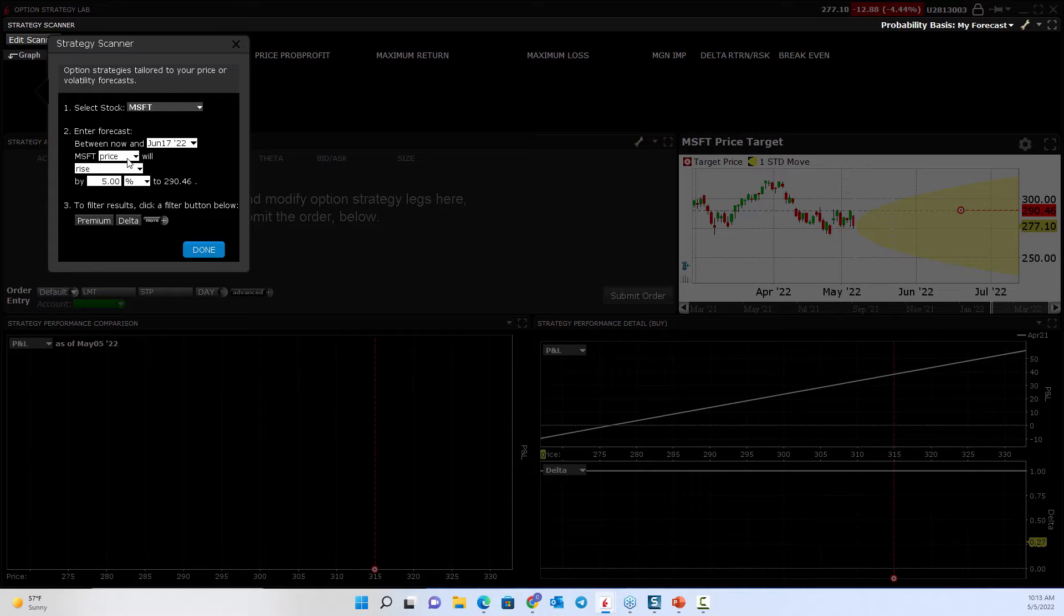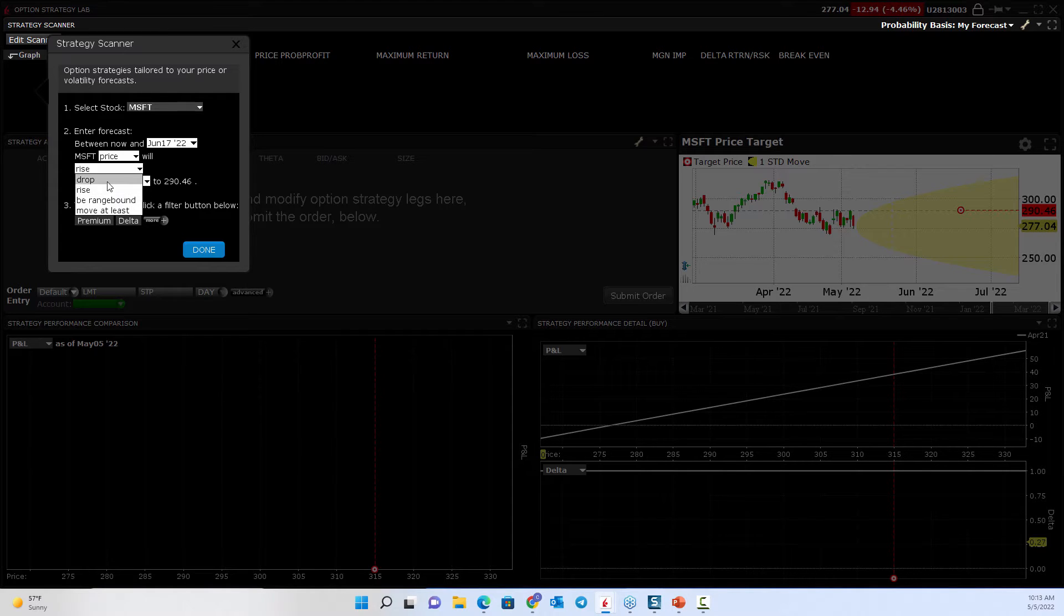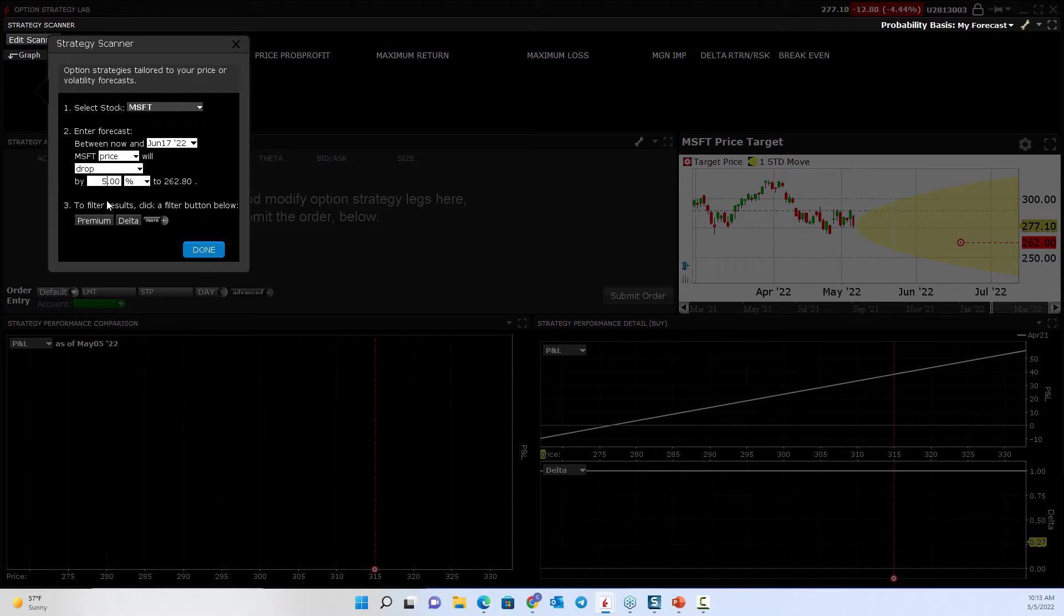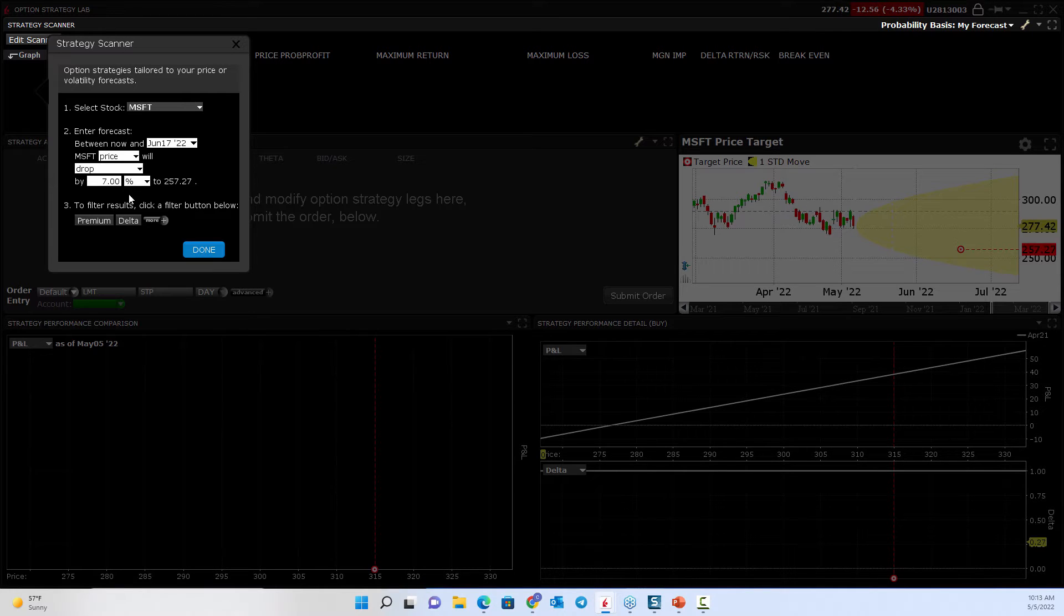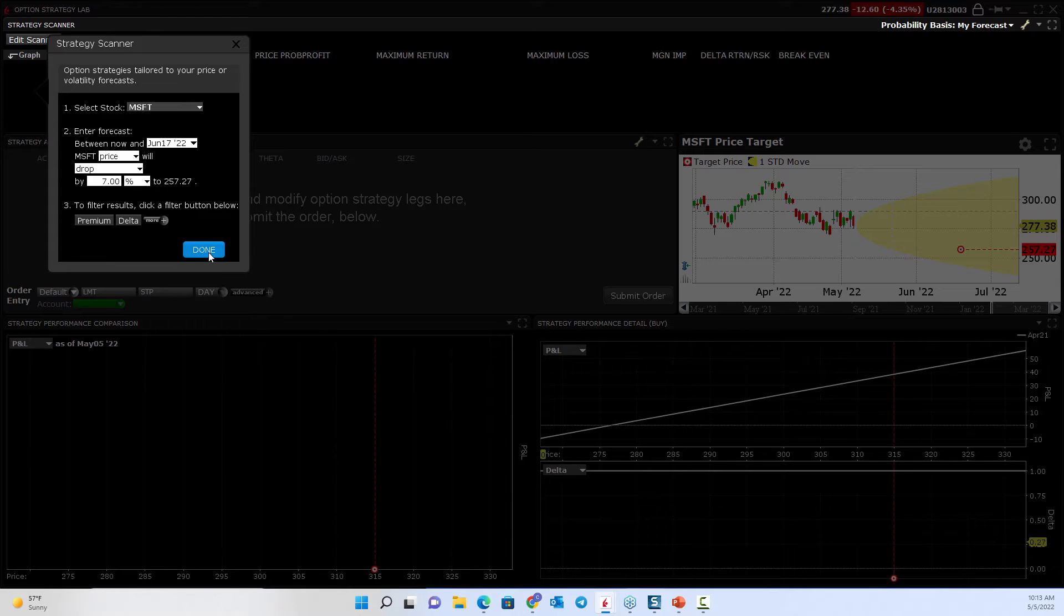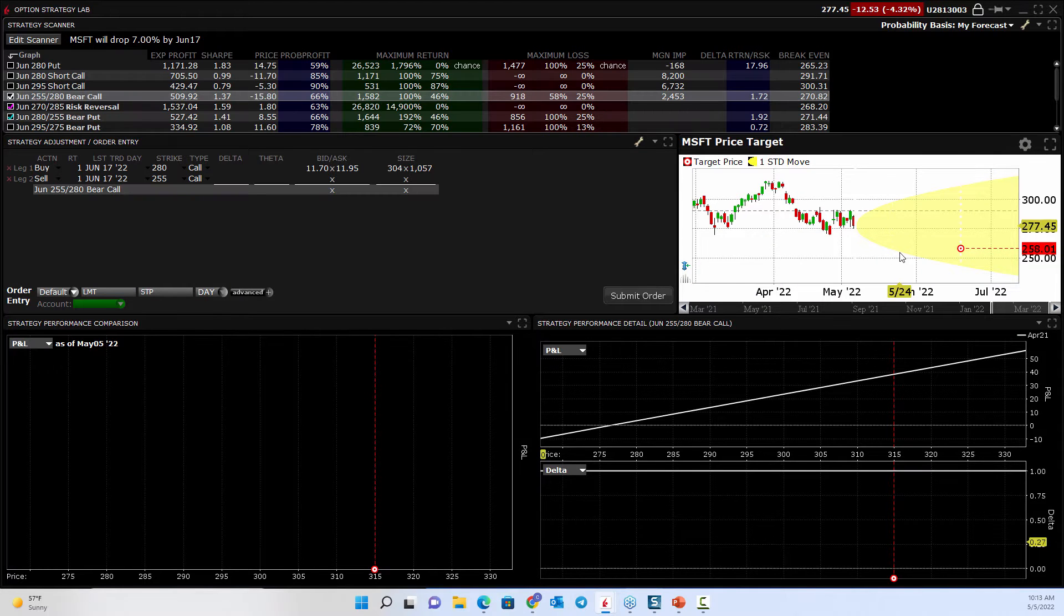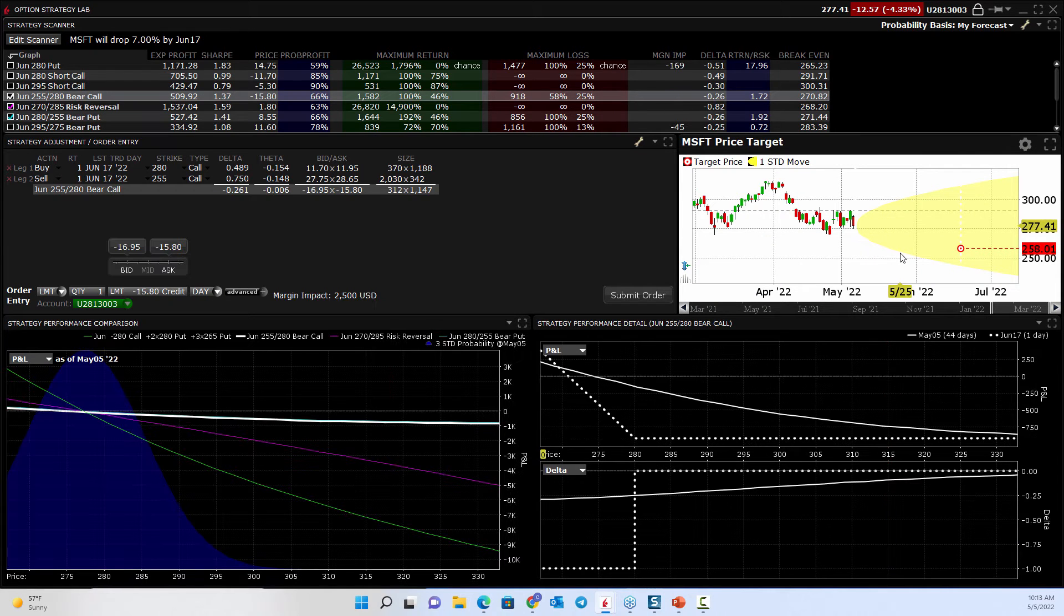I think the price will fall, will drop by let's call it 7%. Something like that. And I click Done. Now watch what happens here.